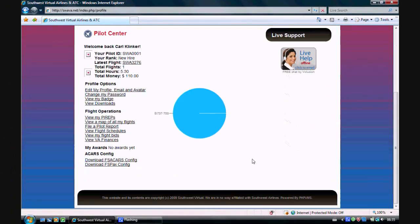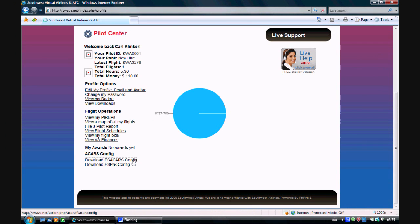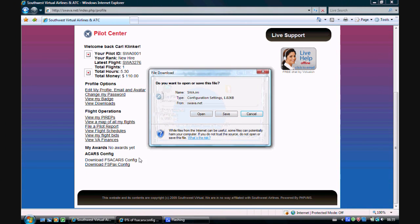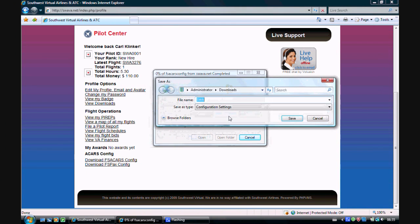First, log into suava.net and go to the Pilot Center. Then click on Download FSA Cars Config and save it to your Downloads folder.